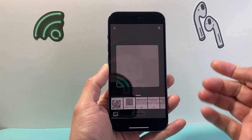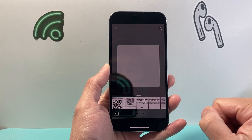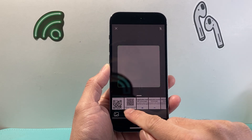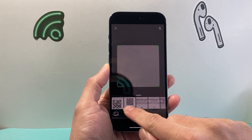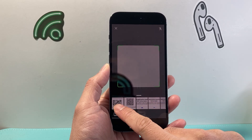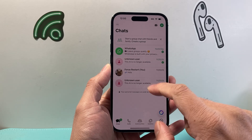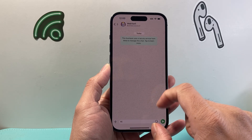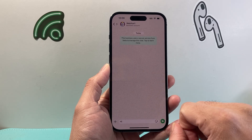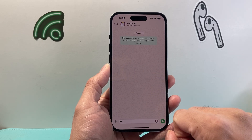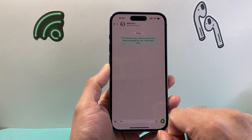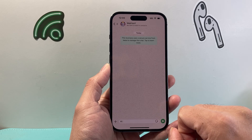You can go ahead and scan it, or you can select one from your photos if you have it saved to your gallery, like this, and it will go ahead and open that up and connect you with them.